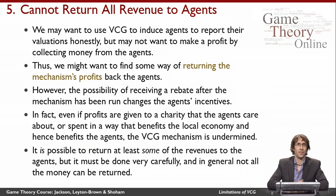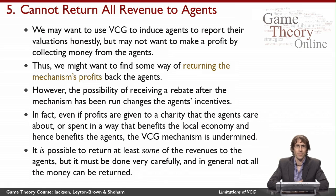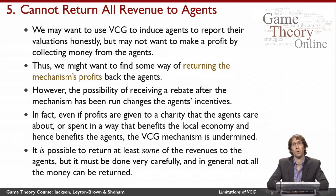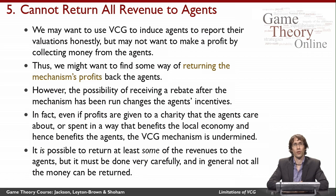Overall, despite the great properties that VCG has, there are also some important caveats. Some of these caveats are problems with mechanisms other than VCG as well, so these aren't problems only with VCG. But in general, these are things that one should think about before making a choice of mechanism.